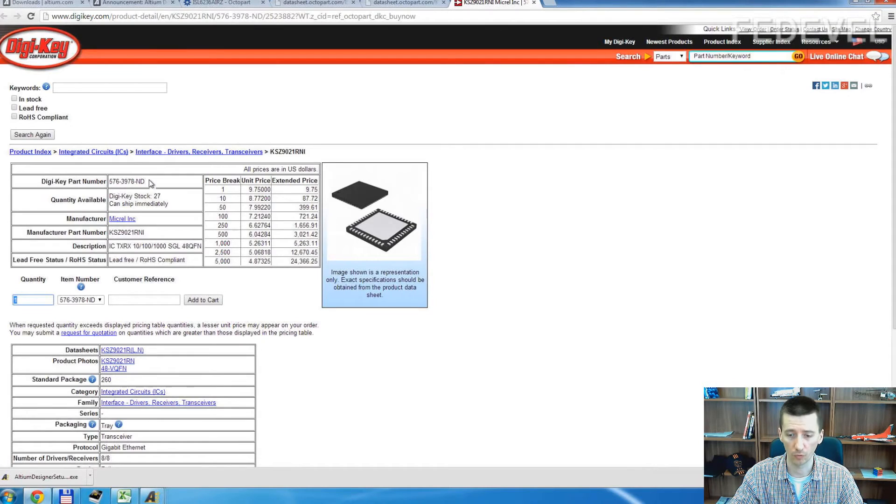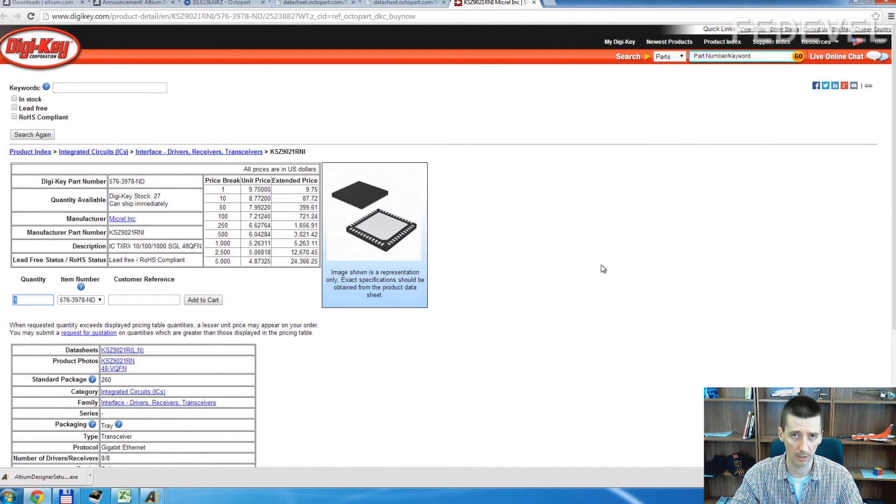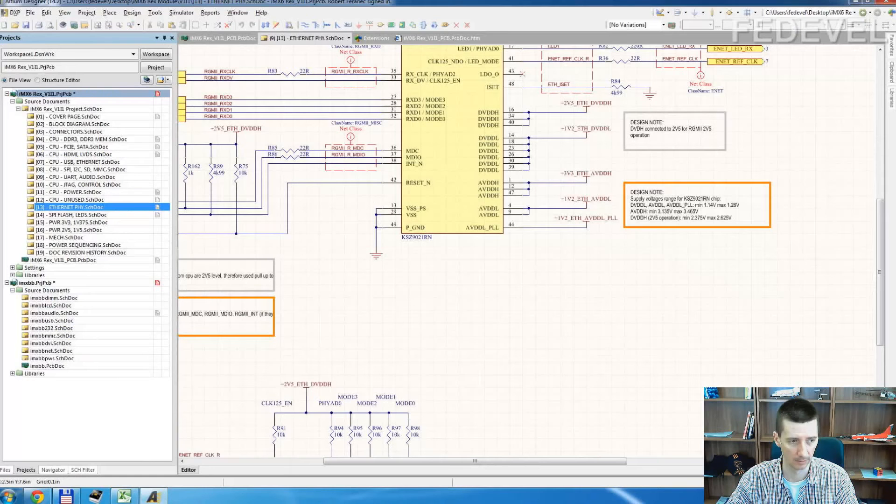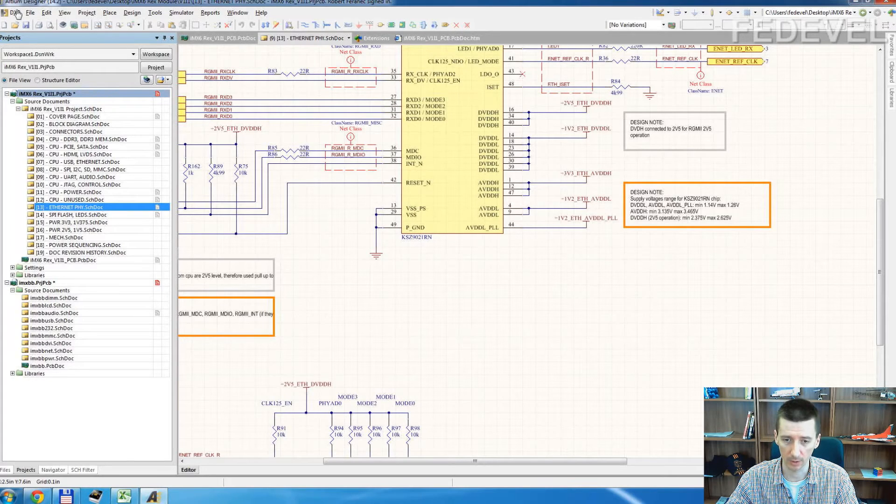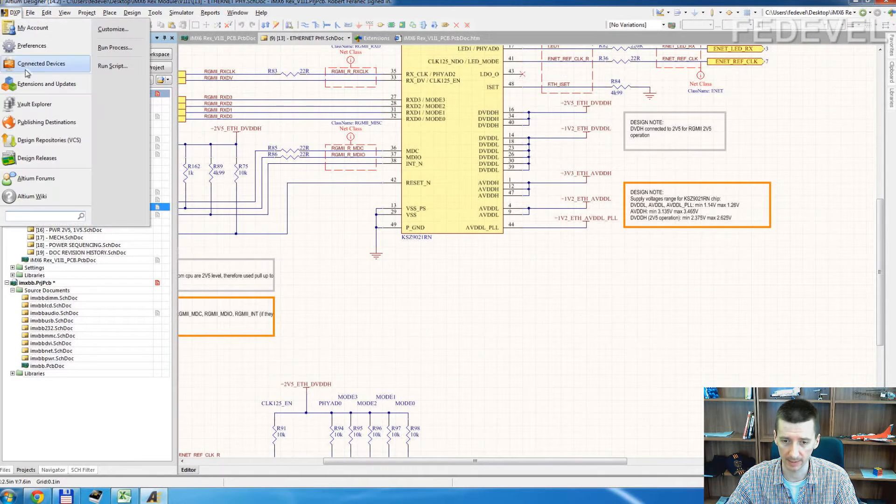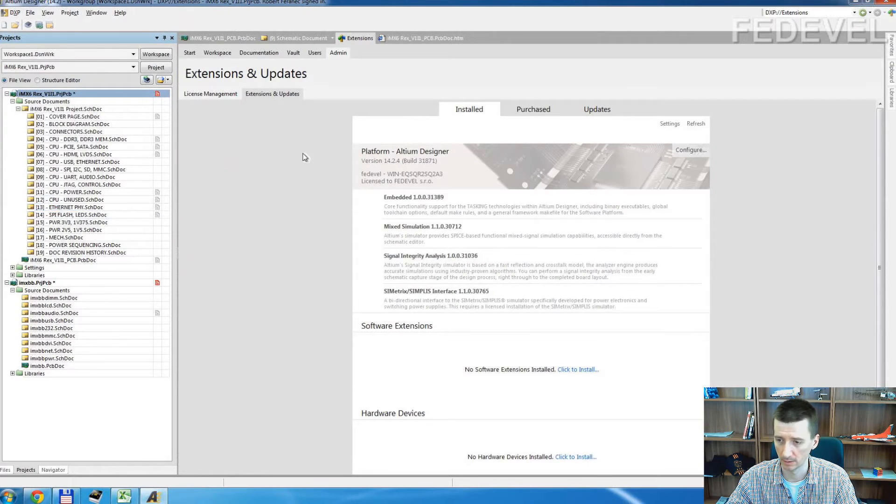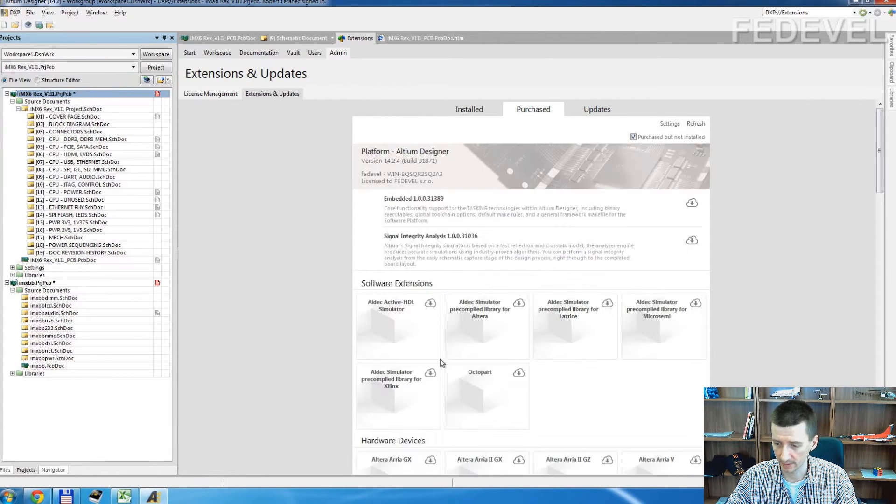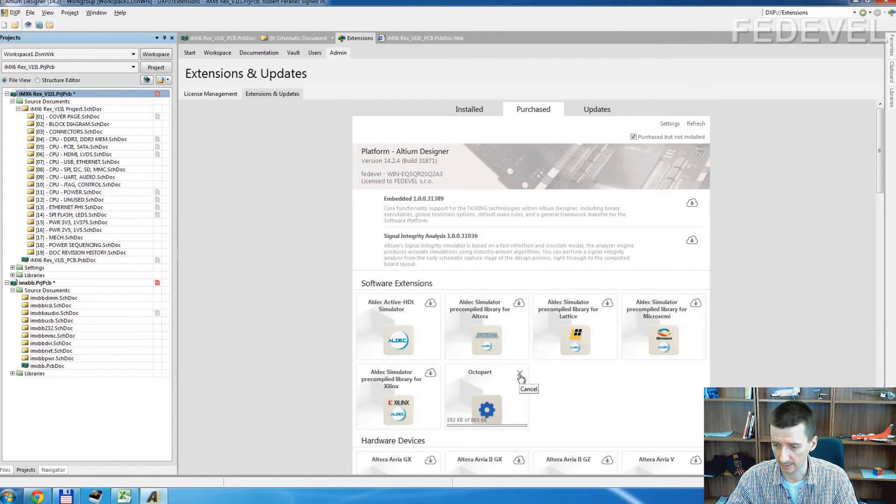I think it's really useful. So I will show you how you can install it in Altium. It's really simple and really quick. To install the extension, go to your Altium DXP Extensions and Updates. Click here. You will see it here. And install it.